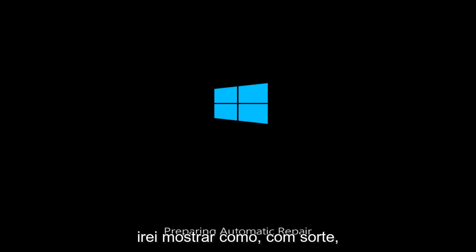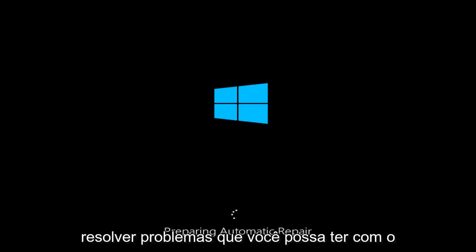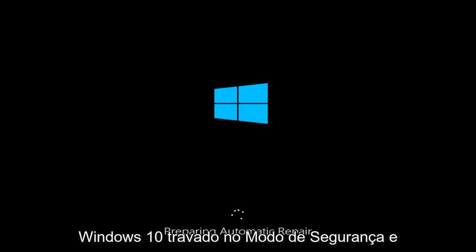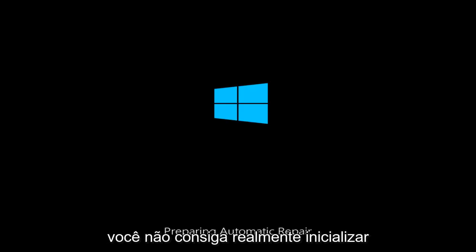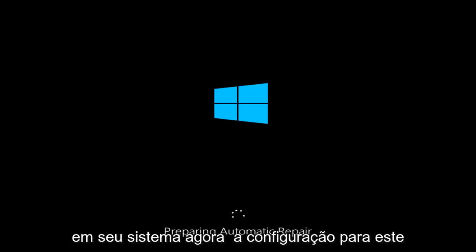Today I'm going to be showing how to hopefully resolve issues you might have with Windows 10 being stuck in Safe Mode and you might not be able to actually boot into your system.